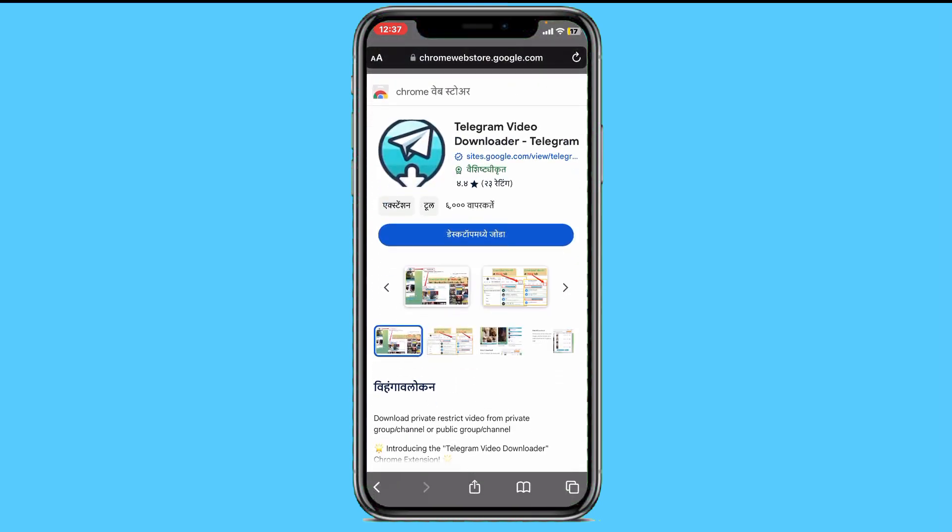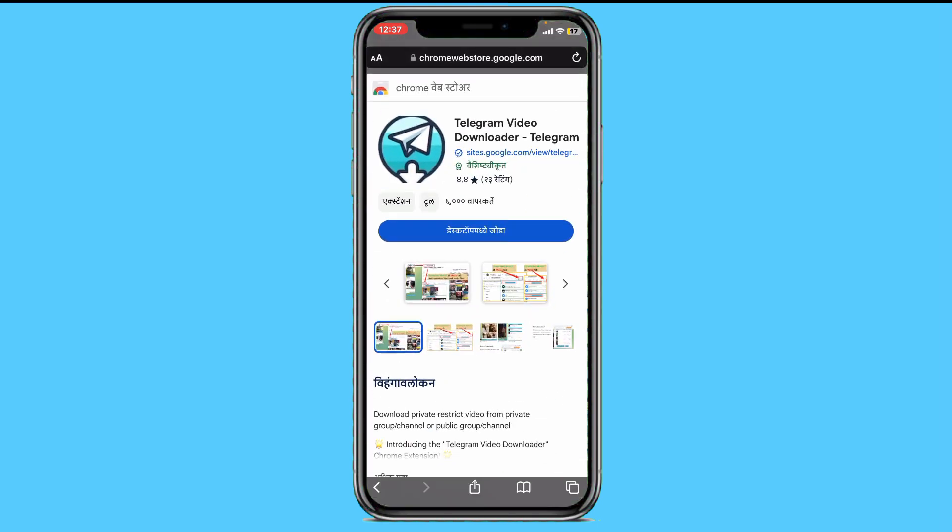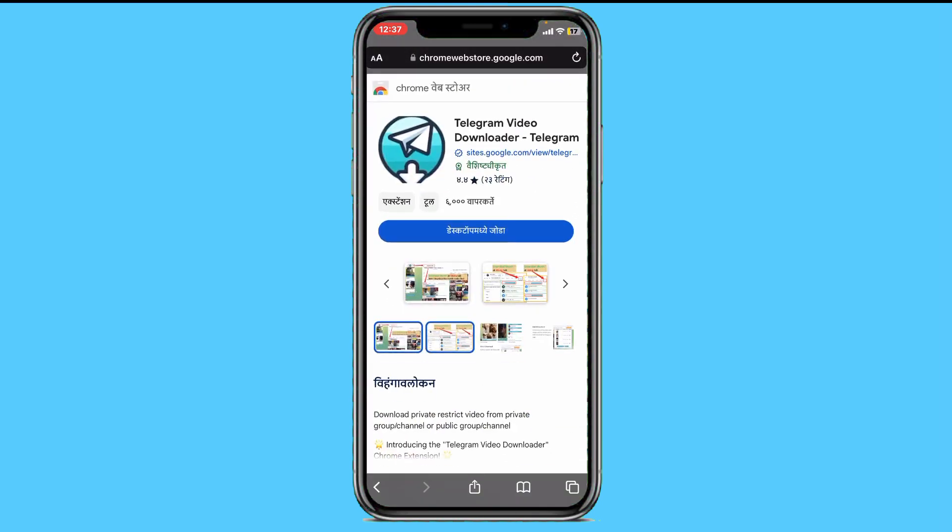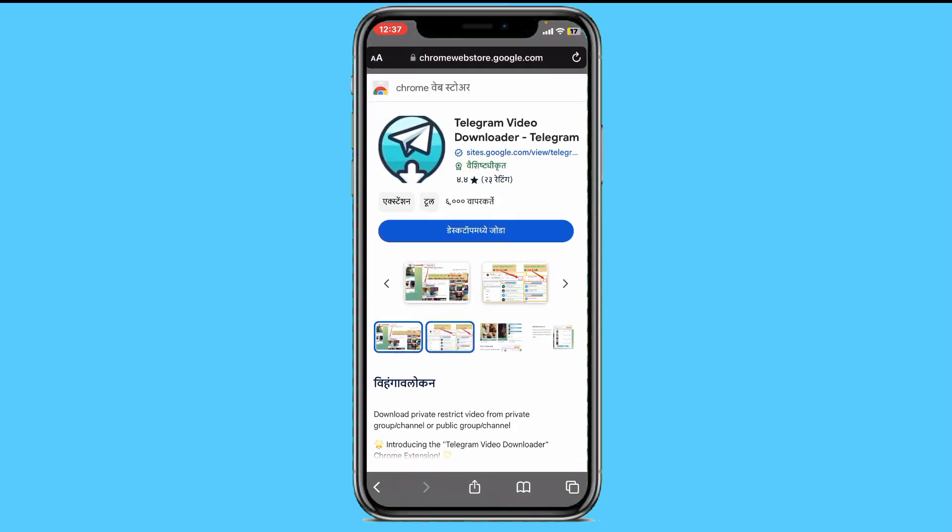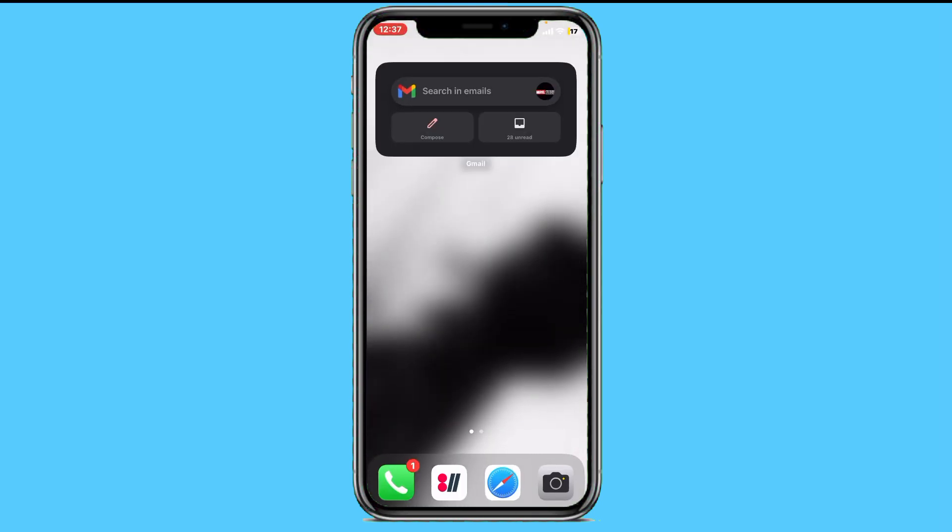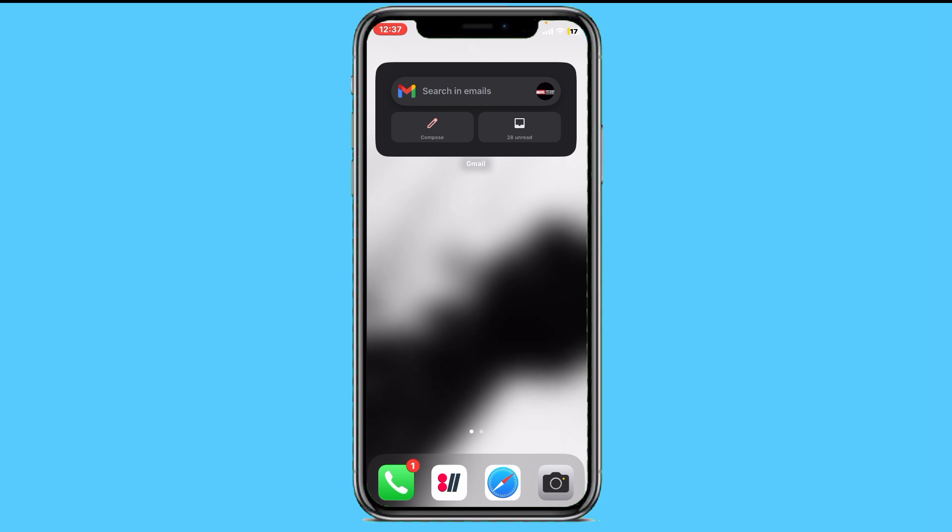You can download it and add the extension on your PC, and then you can simply download and paste the link of your Telegram video that is restricted, and it will be downloaded to your PC within about one to two seconds.